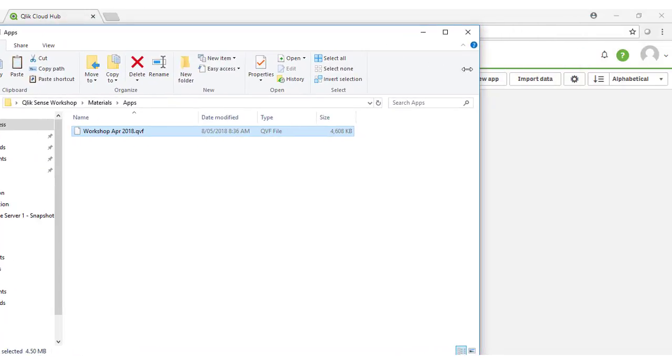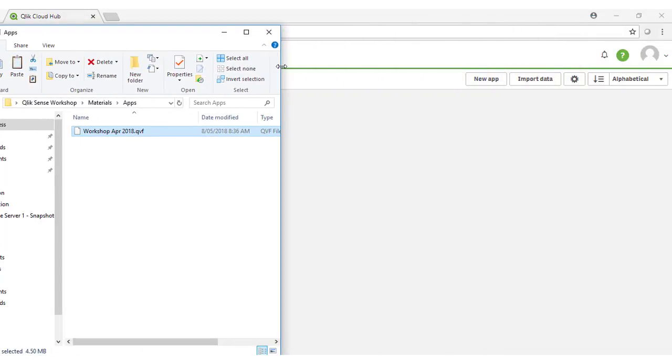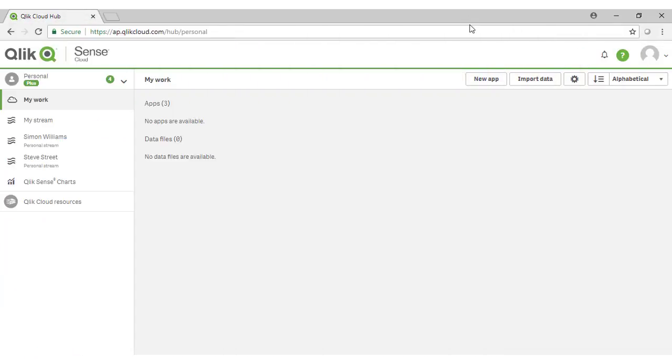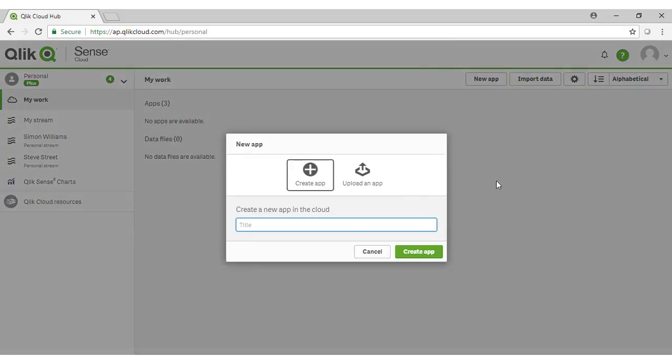This is the workshop file, which we'll upload to our Qlik Cloud instance. I'm going to move this window over here for the moment, and then come to Qlik Cloud, and click on New App. This presents me with two options. I can either create an application directly in cloud, or I can upload an app.